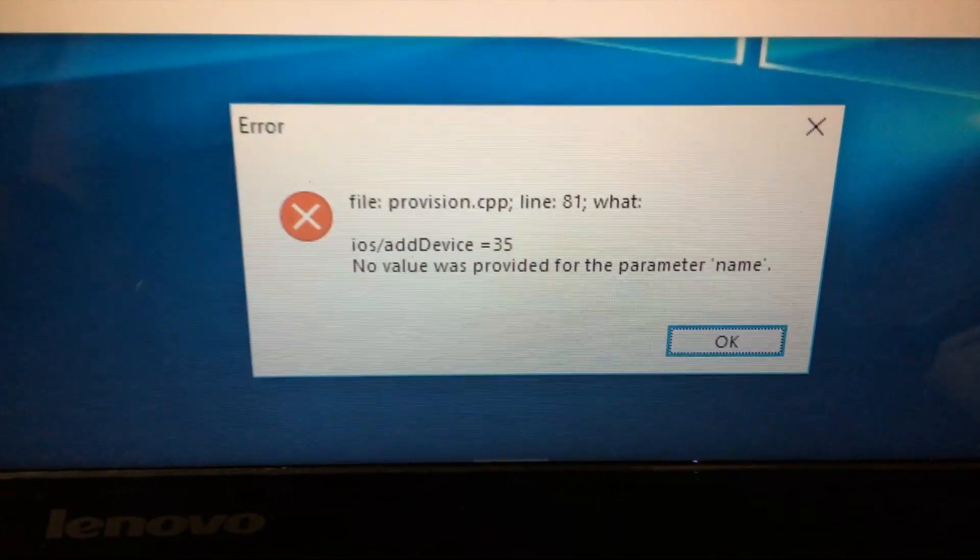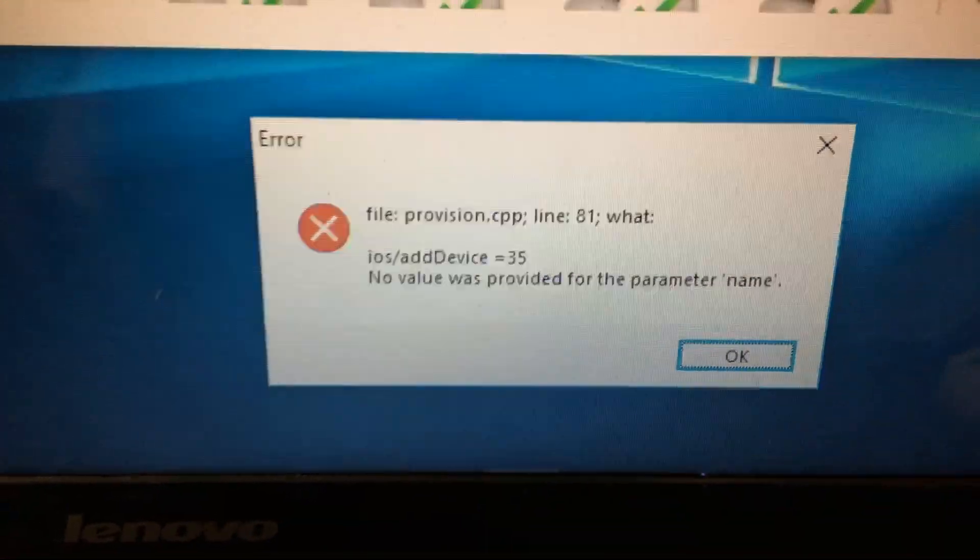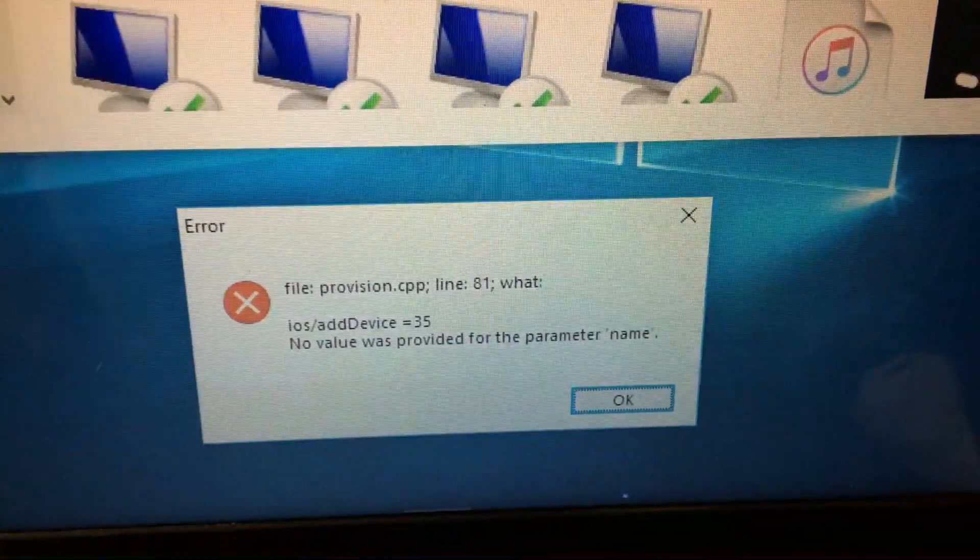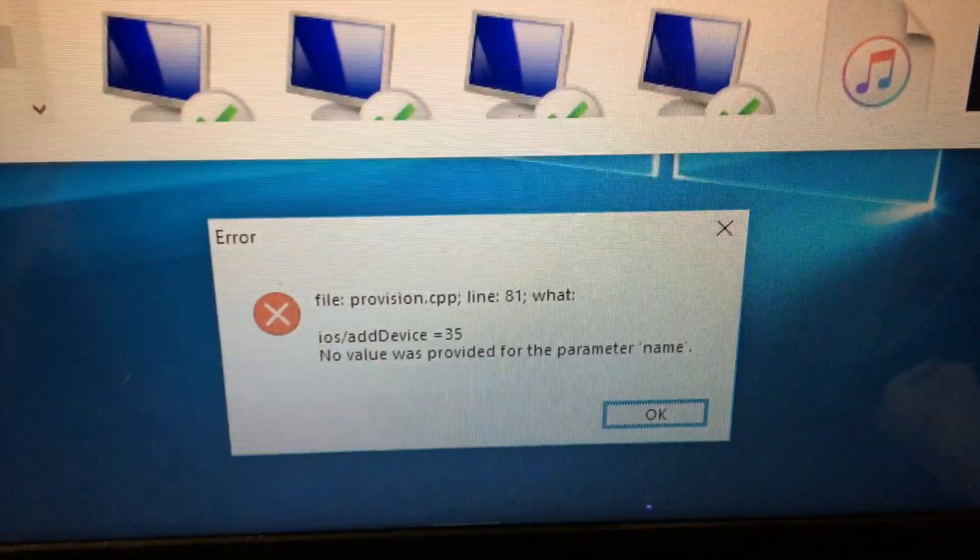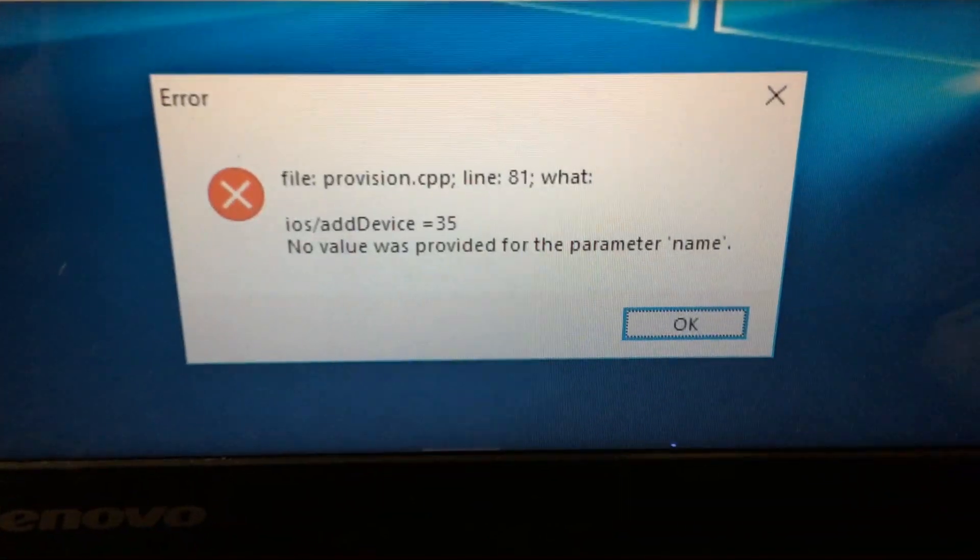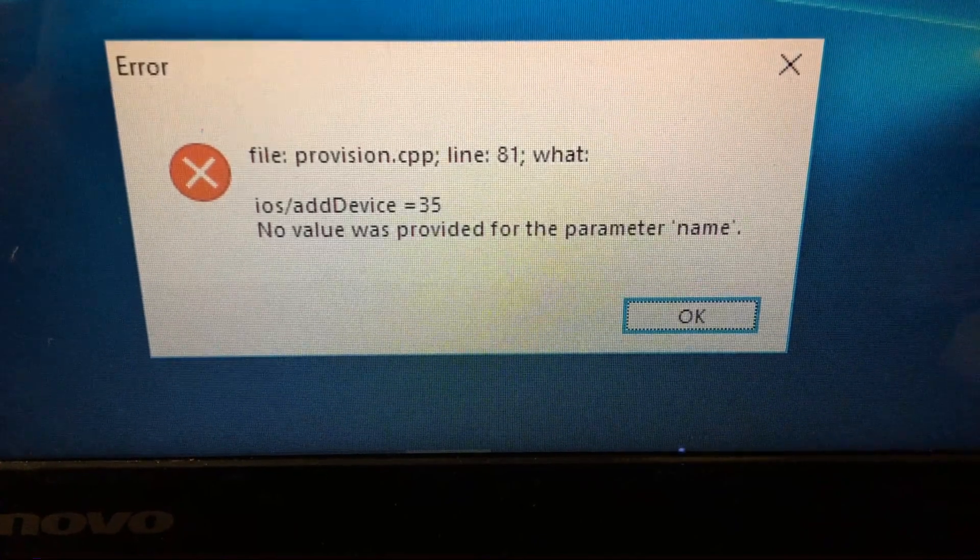So you might get this error that says there's an error in line 81, that there's something wrong with the name of your device, and there's a super simple solution to this.